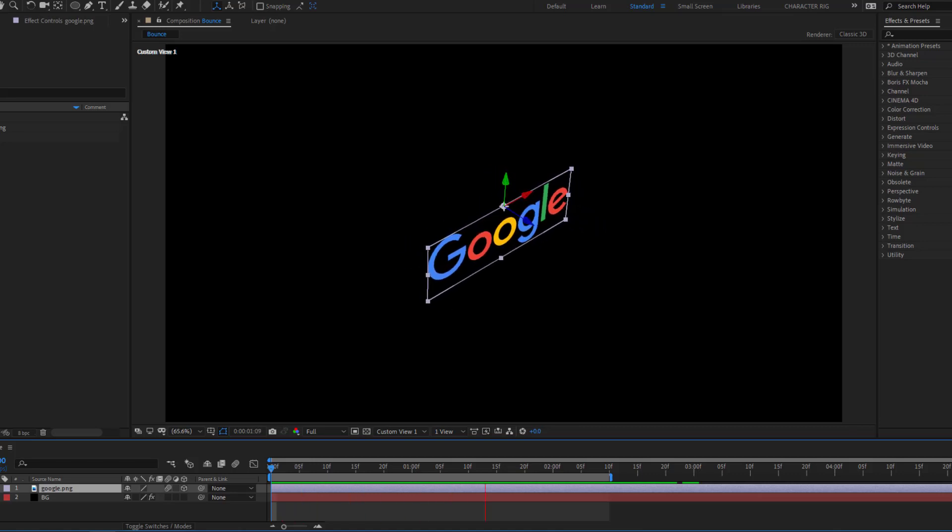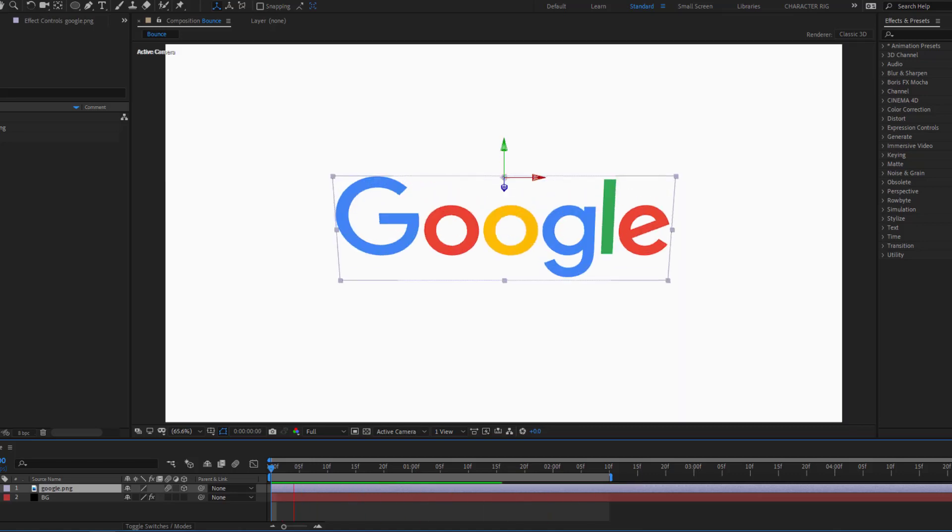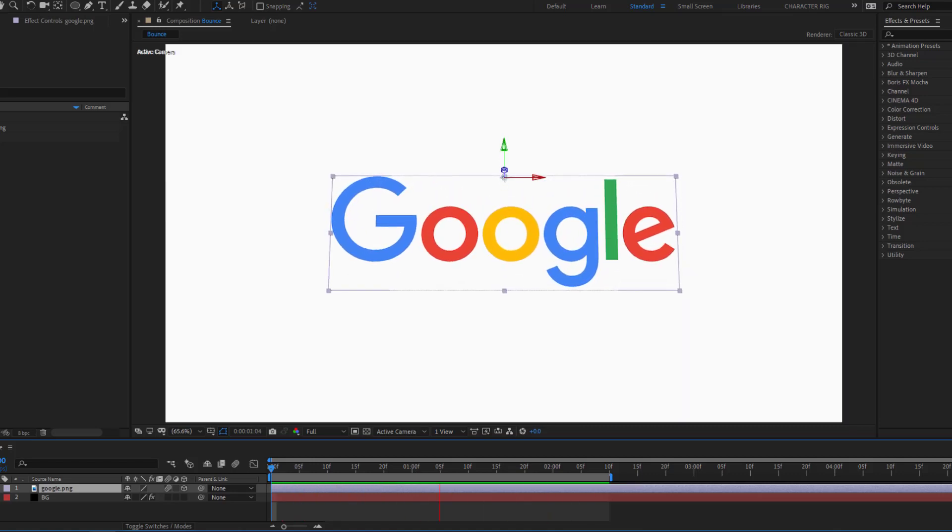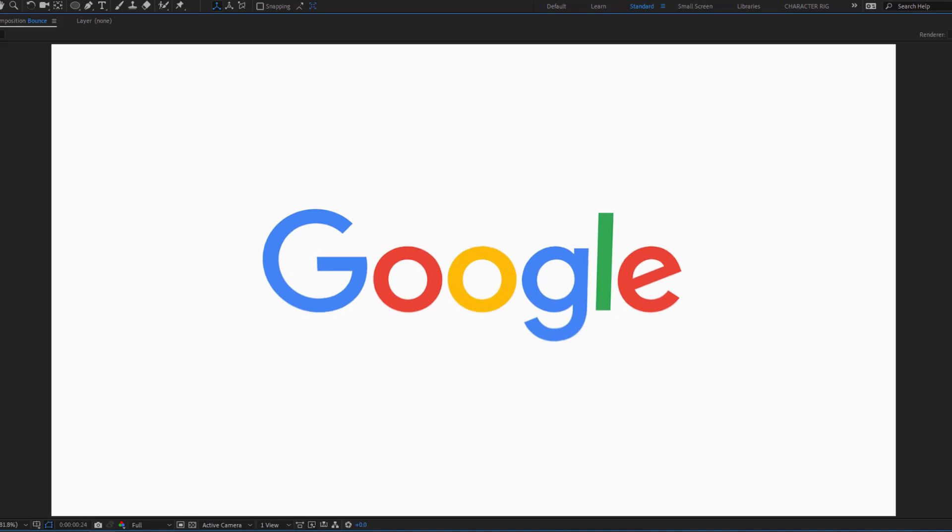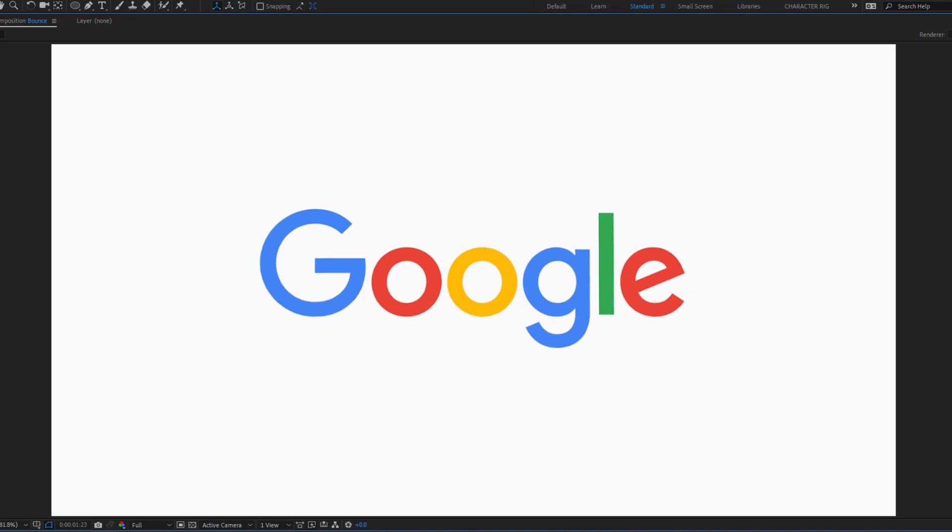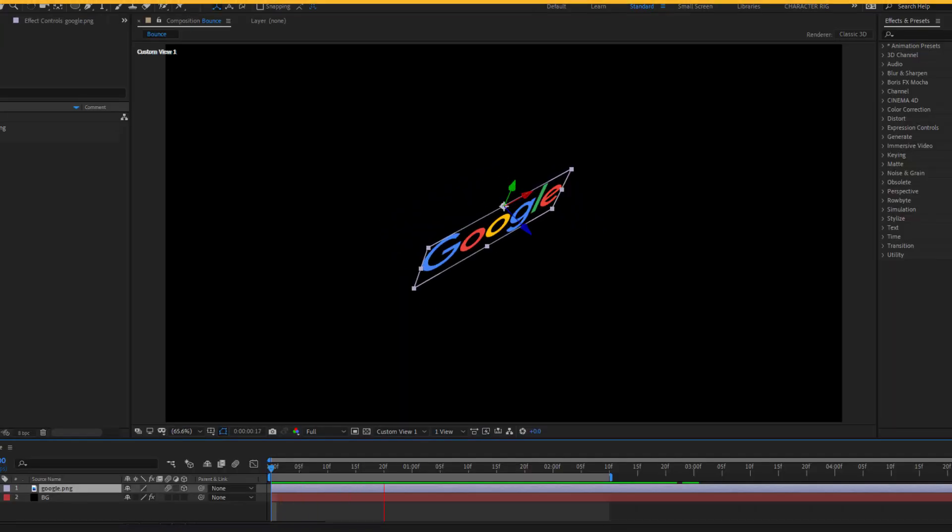Hey guys, welcome to my new video. In this video I will show how to make 3D rotate animation with After Effects. Let's get started.